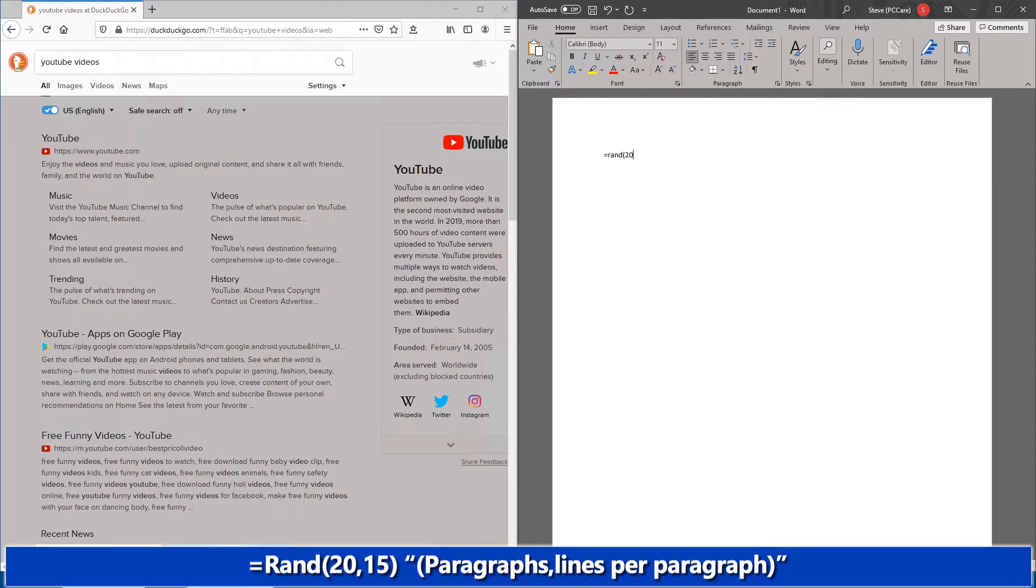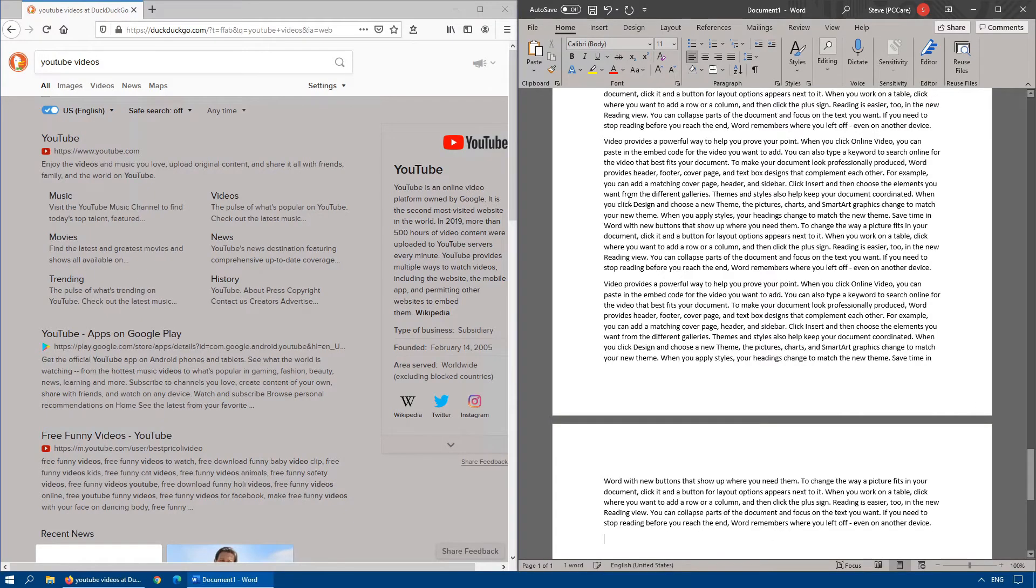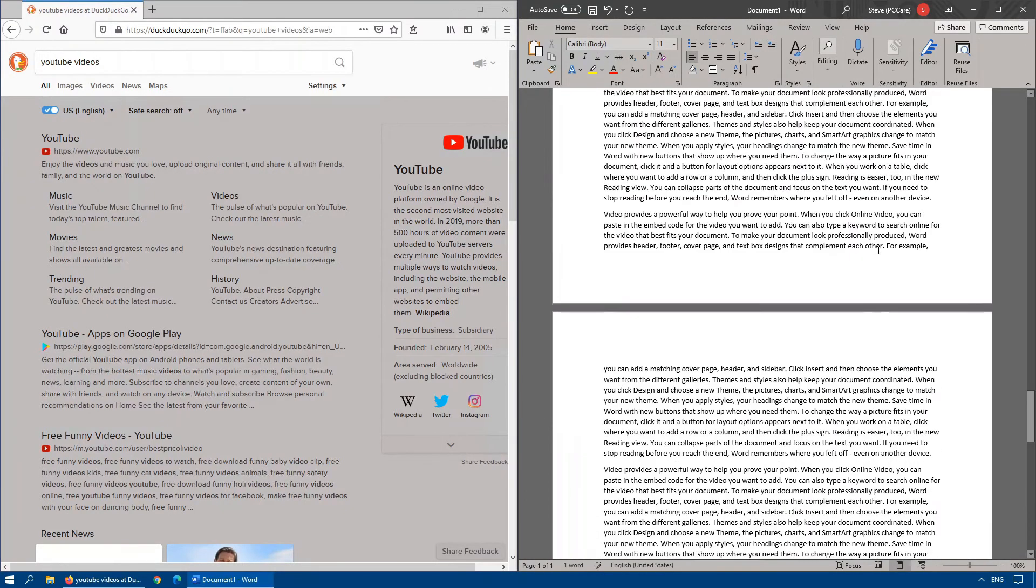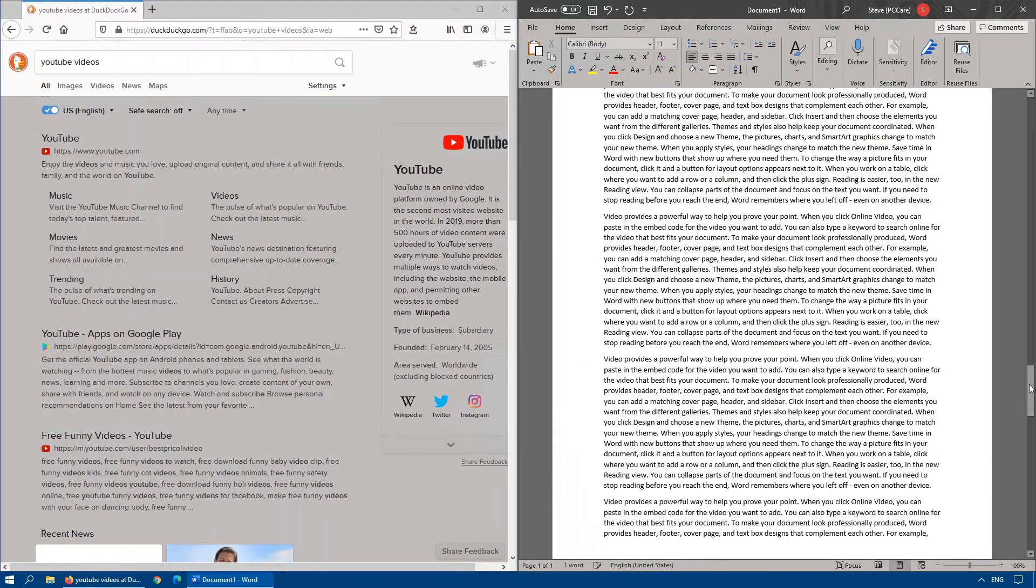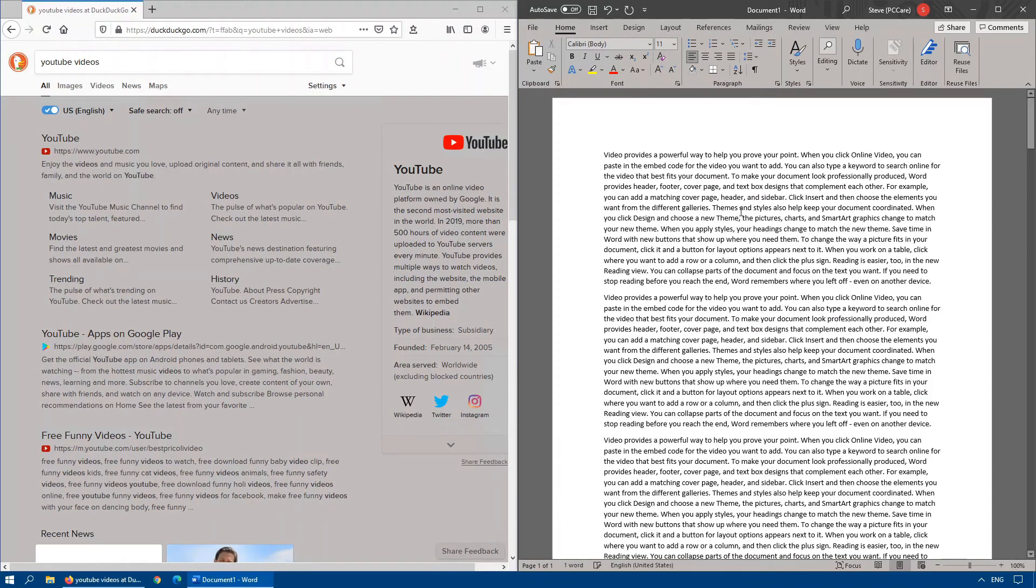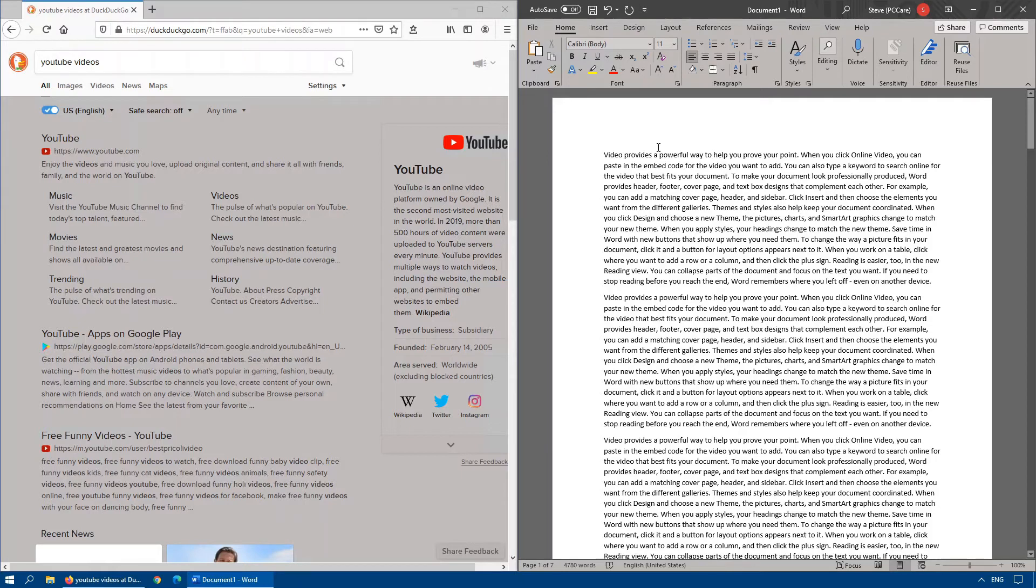So say we want 20 paragraphs, and in those 20 paragraphs, we want each paragraph to be 15 lines long. As soon as we hit enter here, watch what happens. It automatically generates a whole bunch of random text of 20 paragraphs long with 15 lines per paragraph.